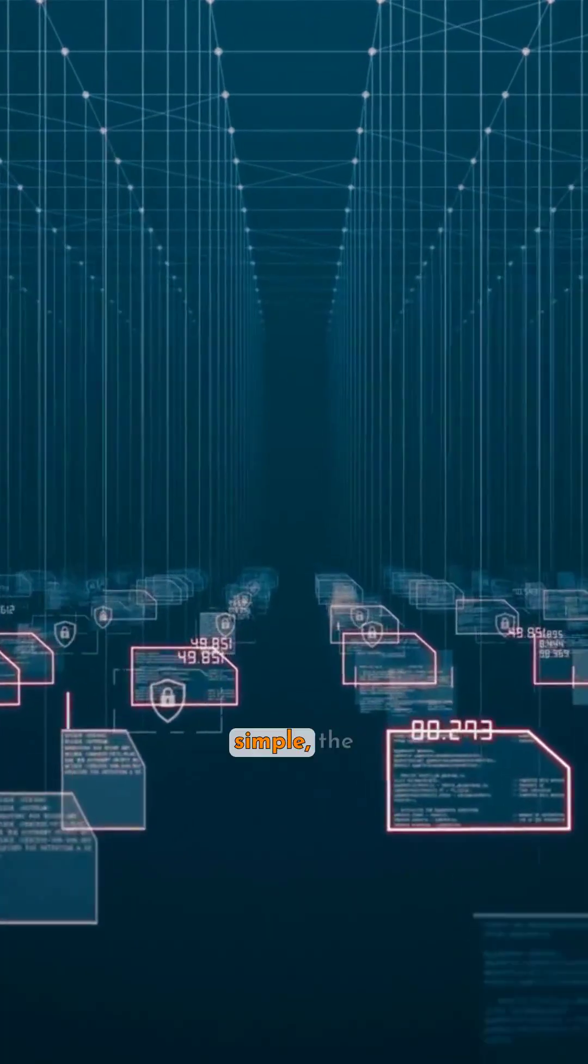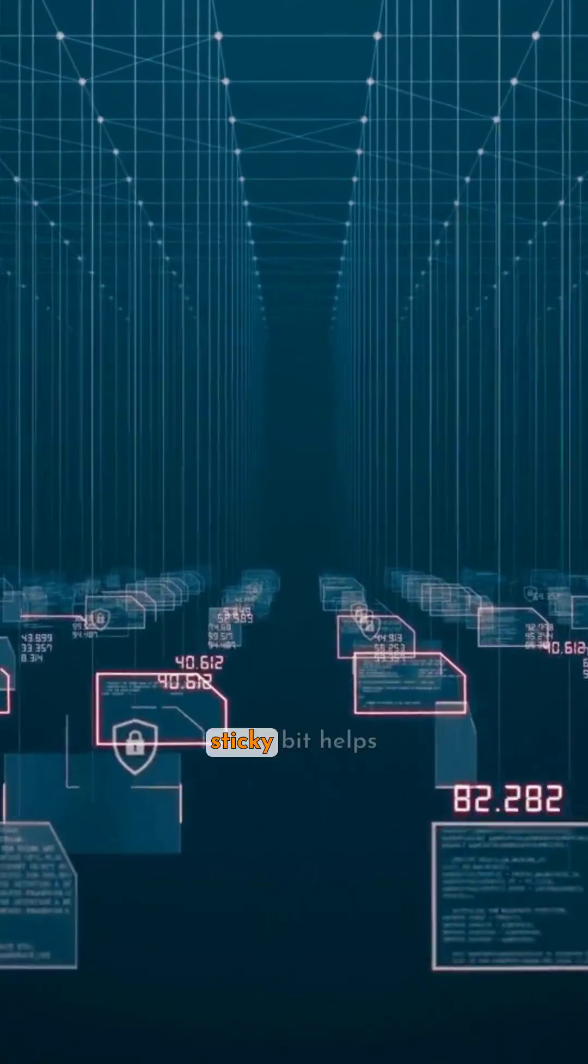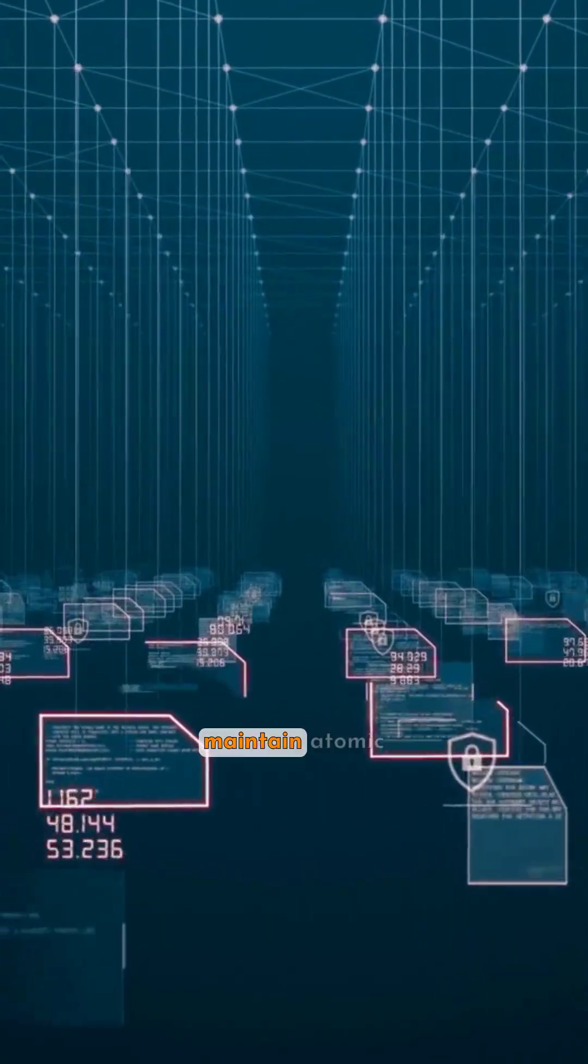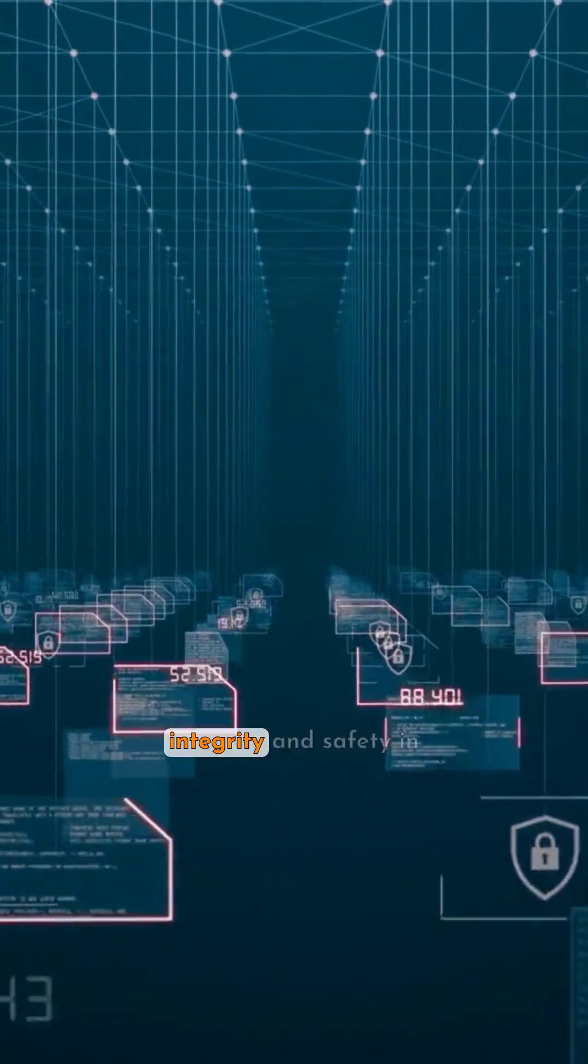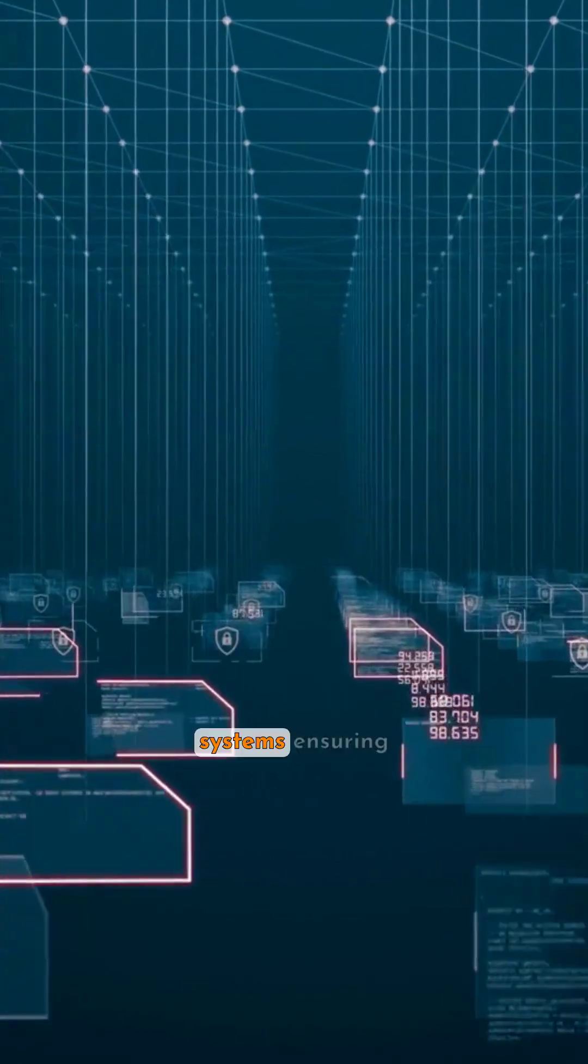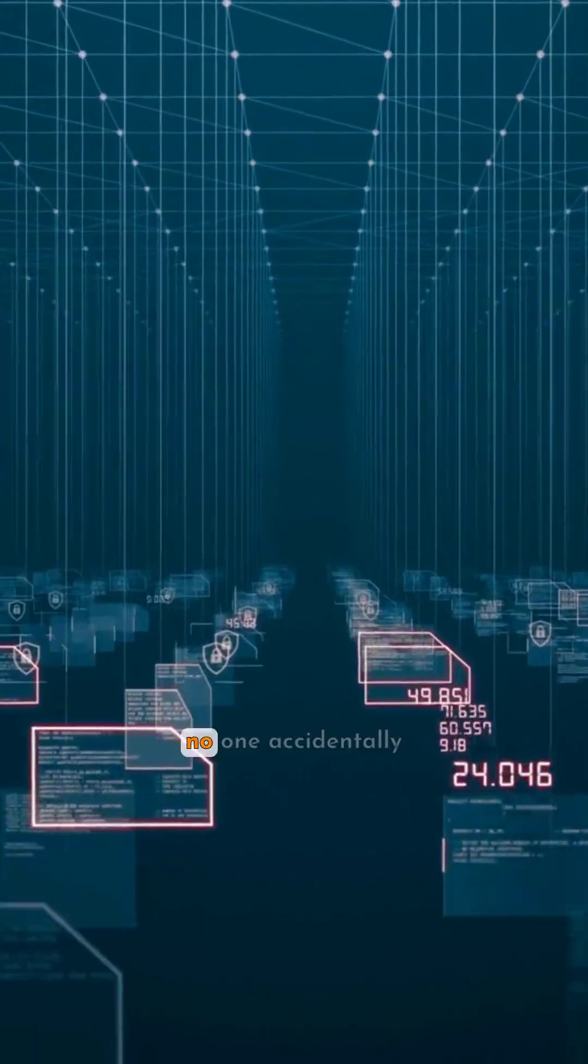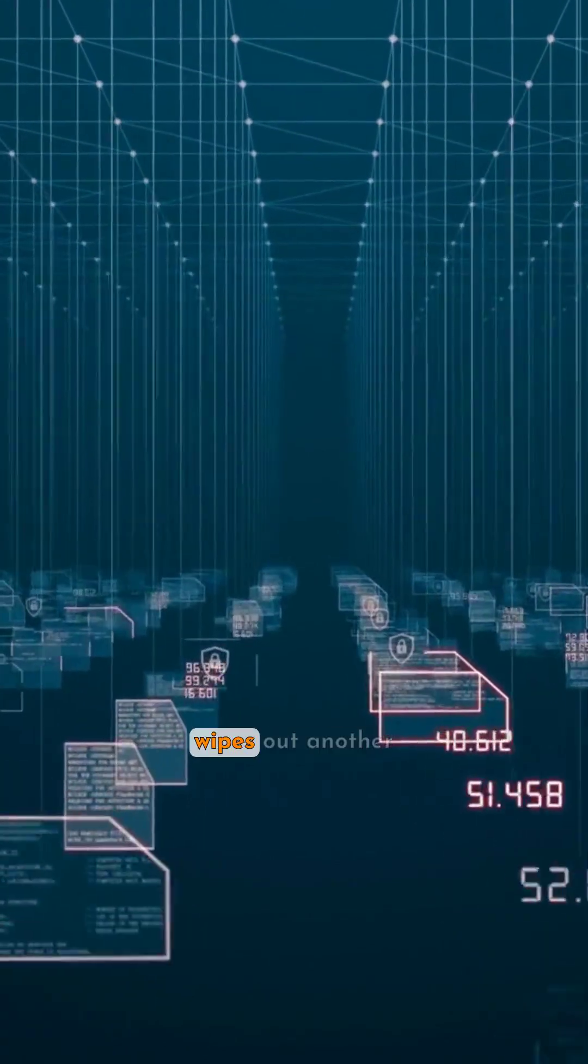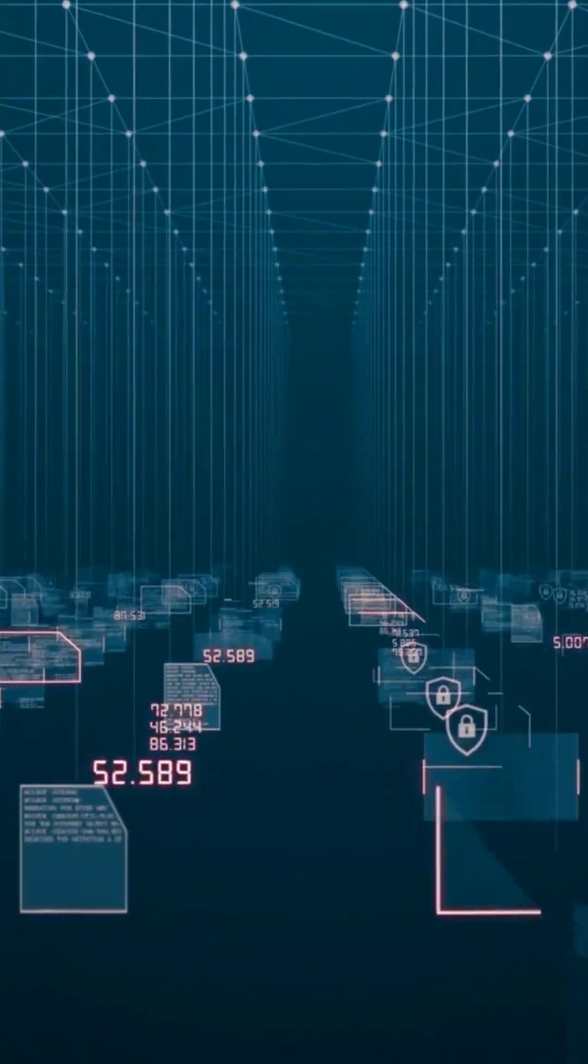So while it looks simple, the sticky bit helps maintain atomic integrity and safety in multi-user systems, ensuring no one accidentally wipes out another user's work.